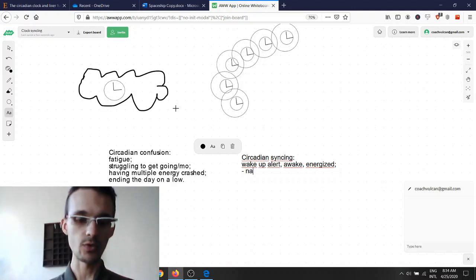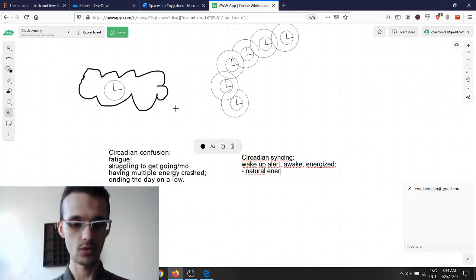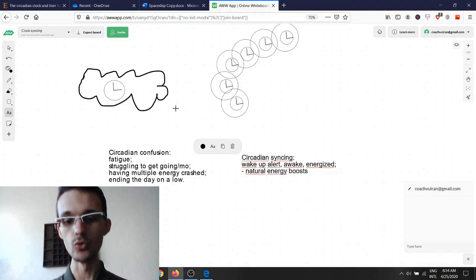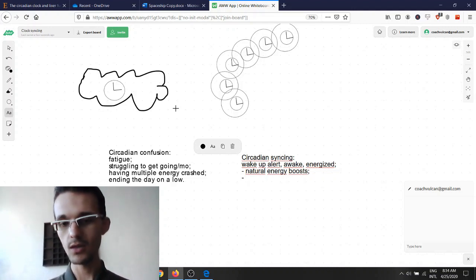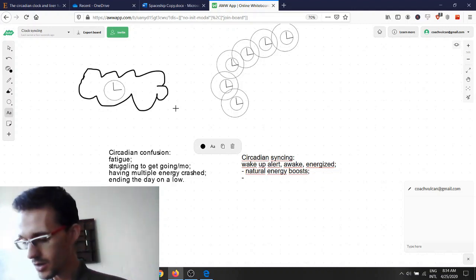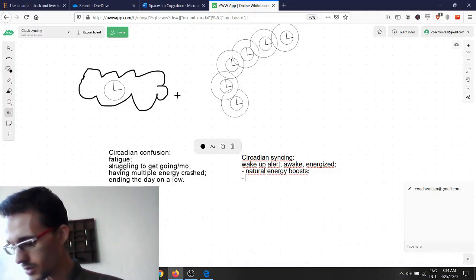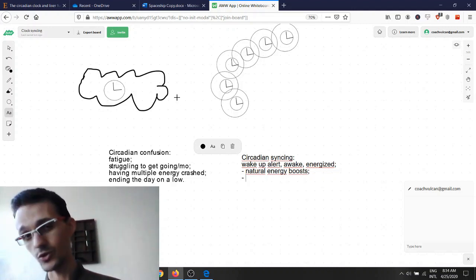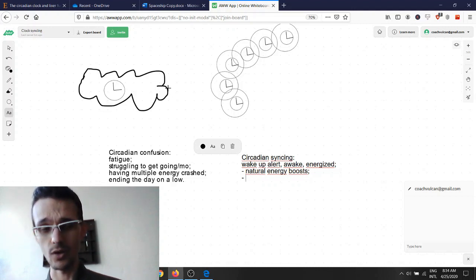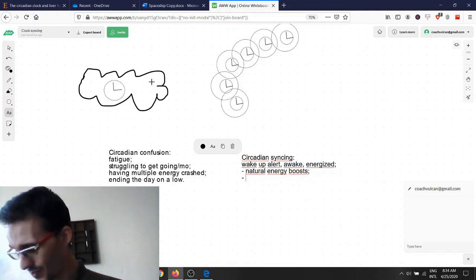Also, we experience natural energy boosts throughout the day.